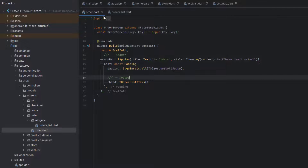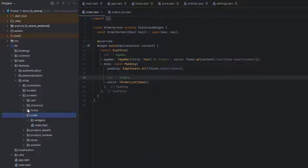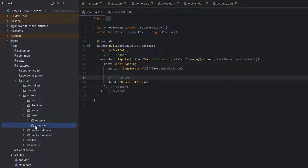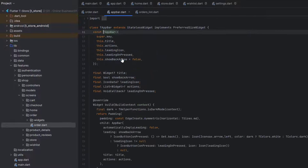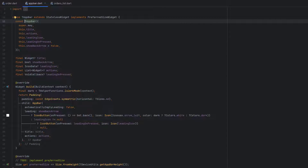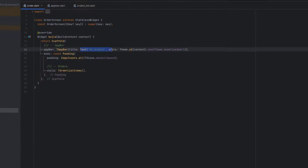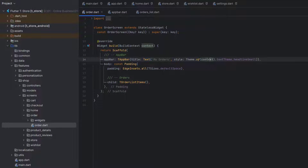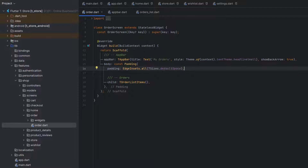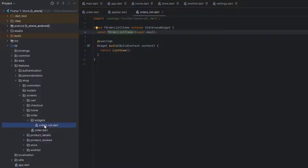Here is the project we created for our e-commerce application. I have created another folder for the order screen inside the features/shop directory. In the orders folder there is a simple dummy order screen with a stateless widget. By default, to save some time, I have created a dummy app bar using the custom T app bar we created earlier. The title is 'My Orders' and the back arrow is set to true. We also have padding from all sides of the screen, and then the list of orders.